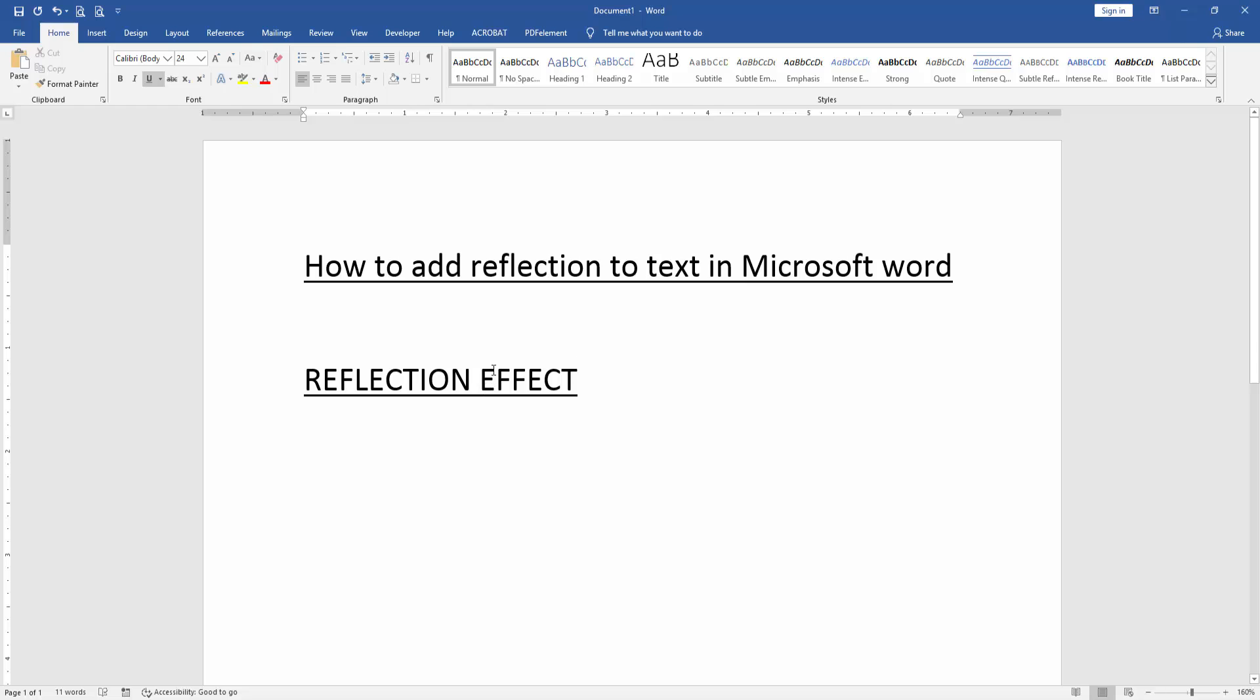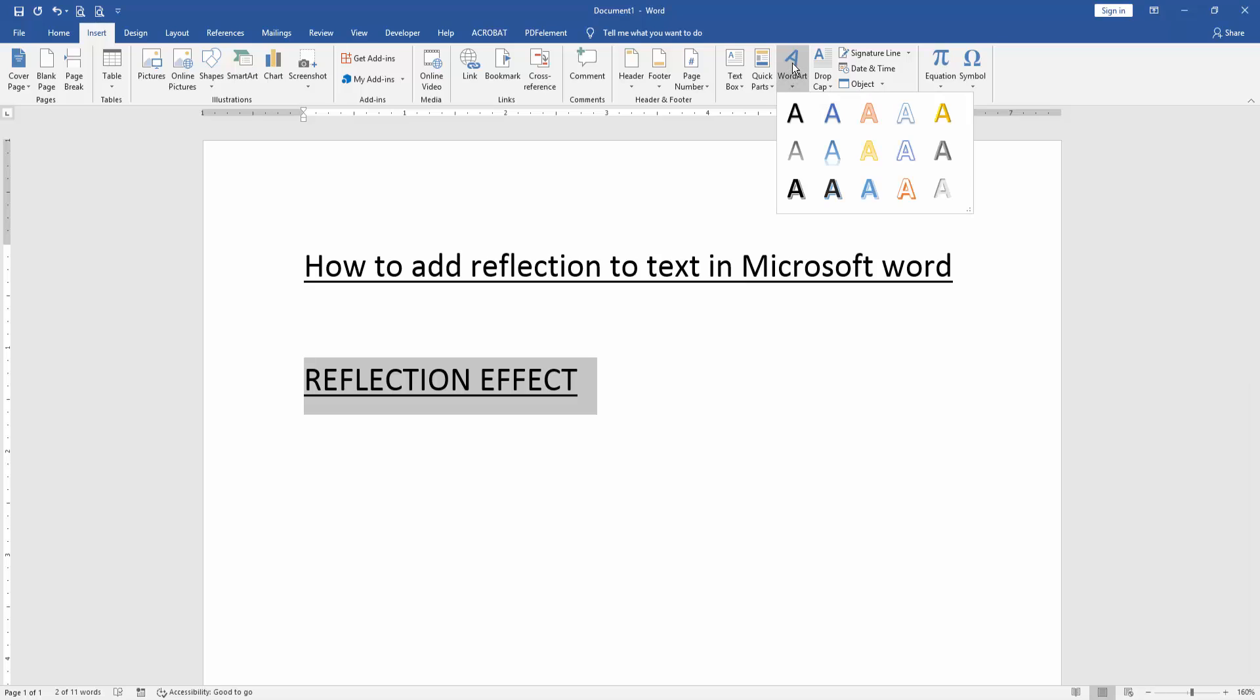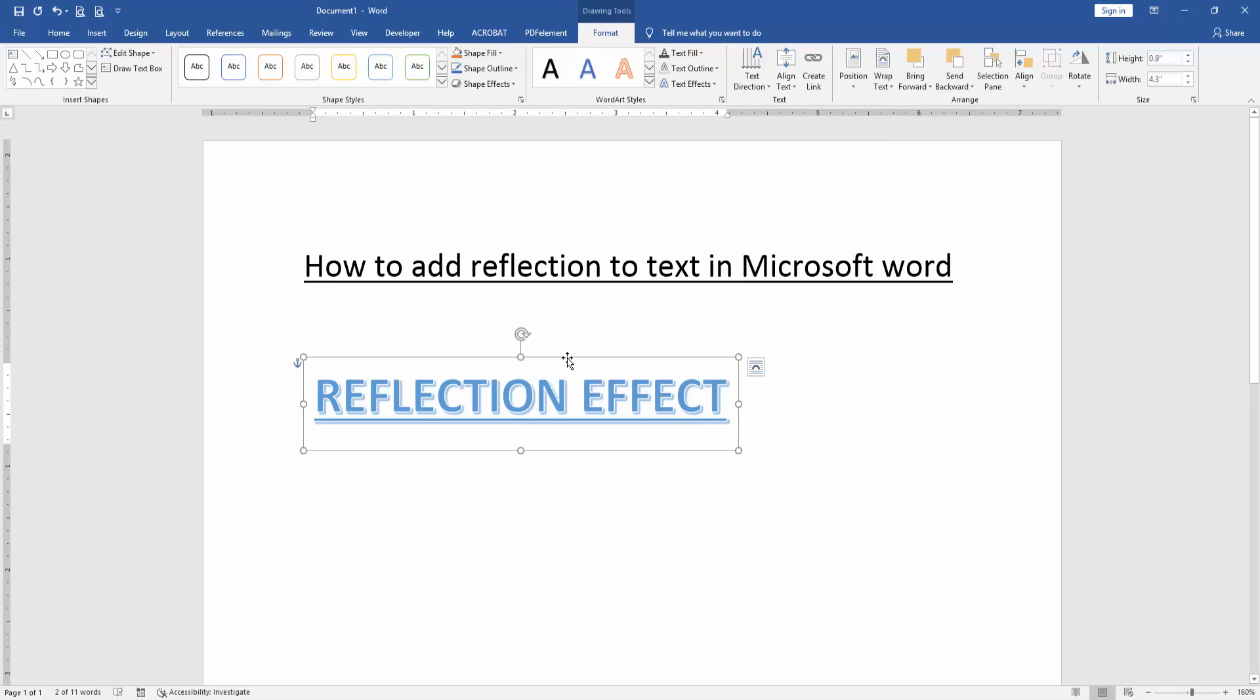Then select the text and go to the insert menu. Then click word art drop down menu and choose any word art. Now I select the word art.